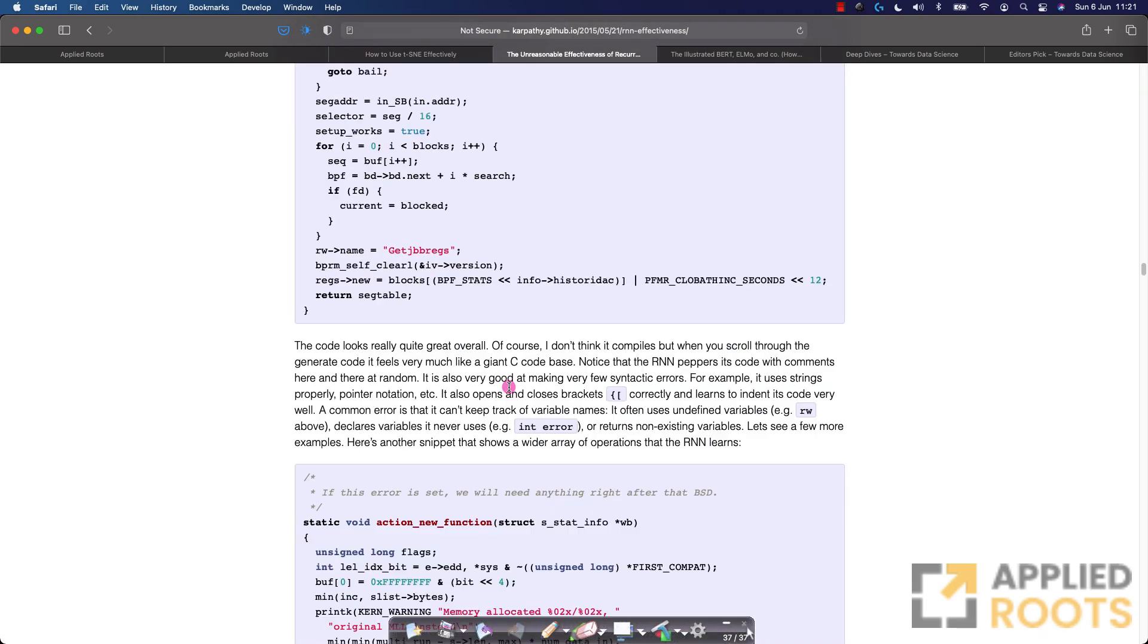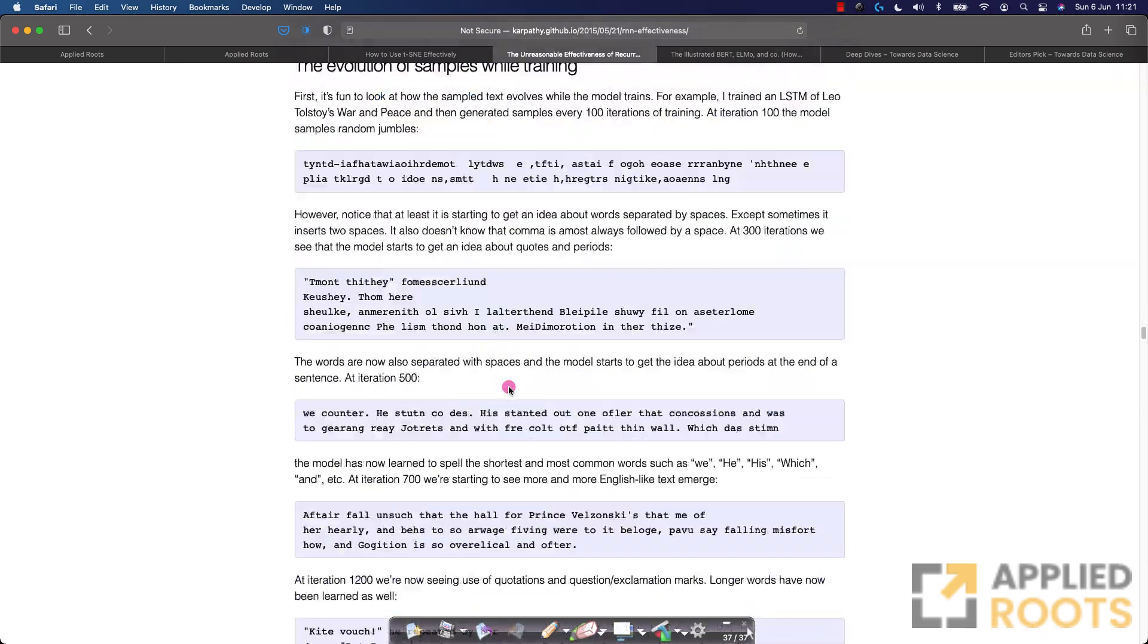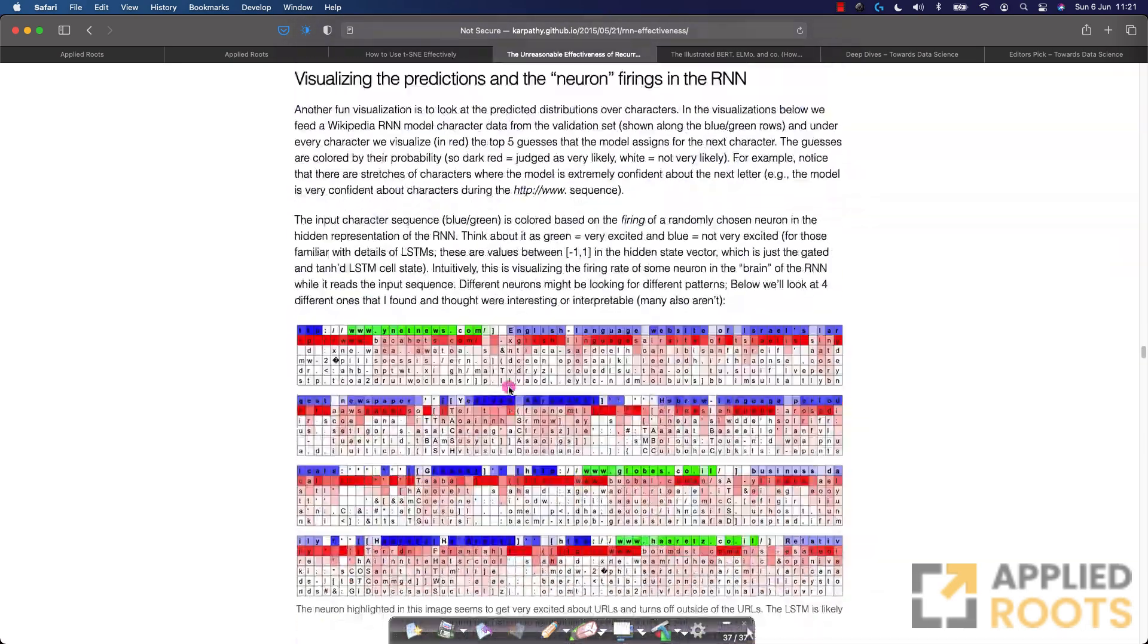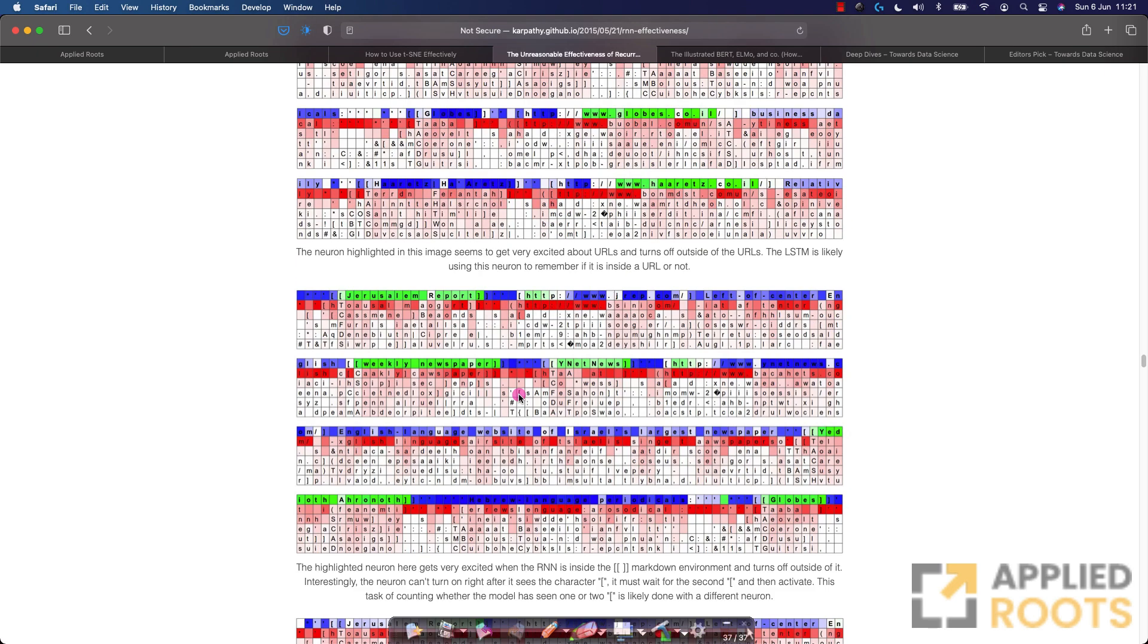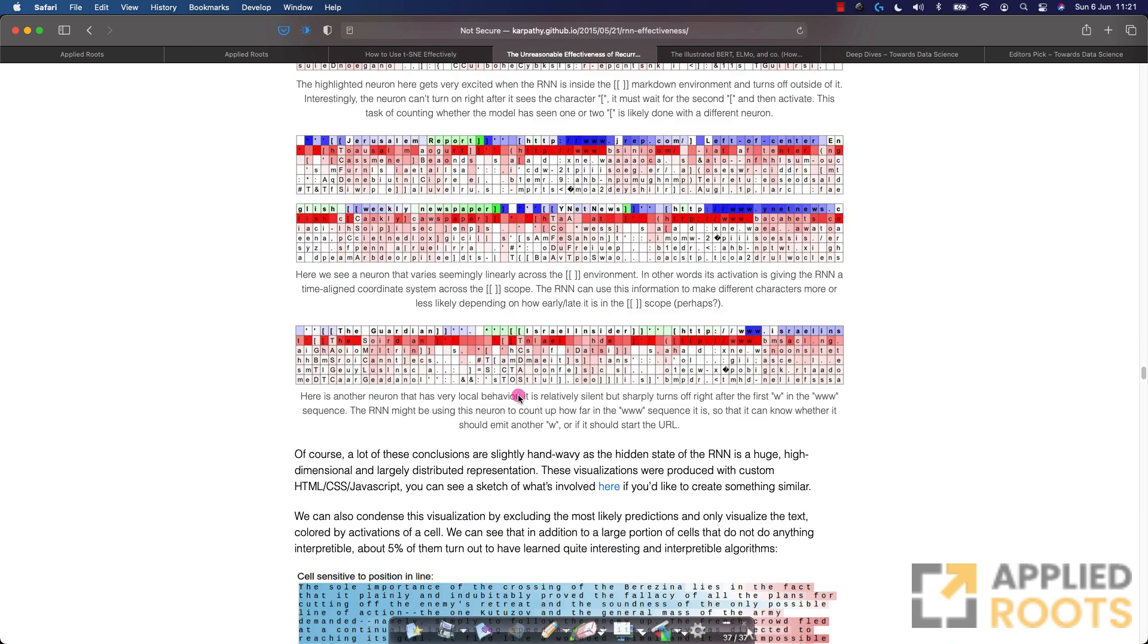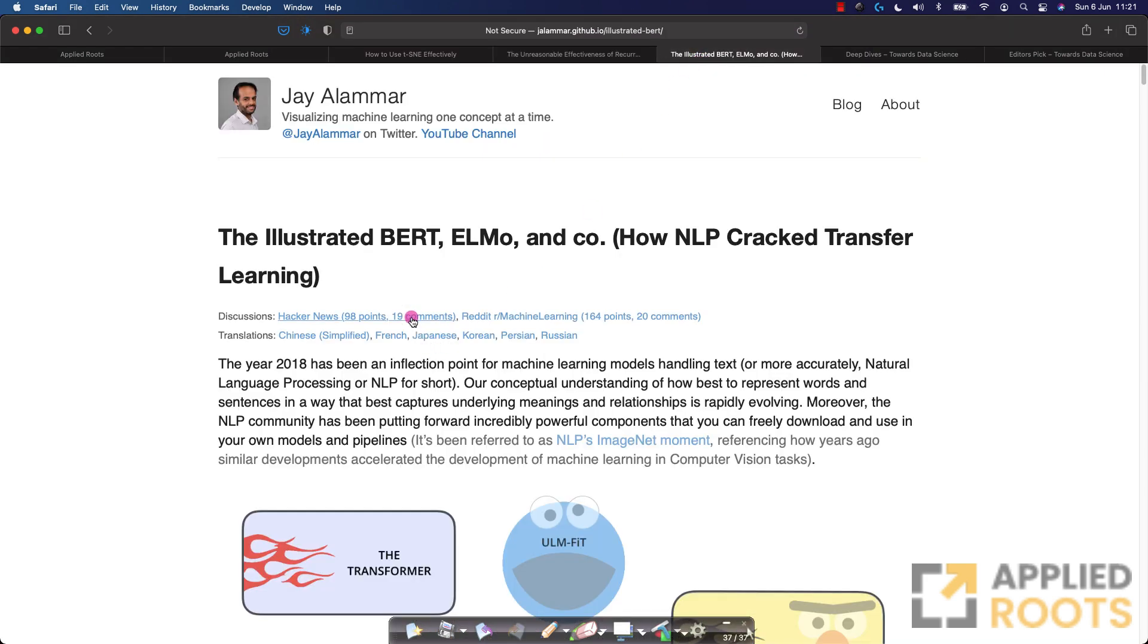He also talks about the detailed analysis of why these texts were generated. You can read this whole blog, very, very well written blog with detailed visualizations and understanding of how RNNs are working internally, including some very nice code. Another very nice blogger and something that we have used extensively in our course also is this blog by Jay Alamar. Very nice blog.